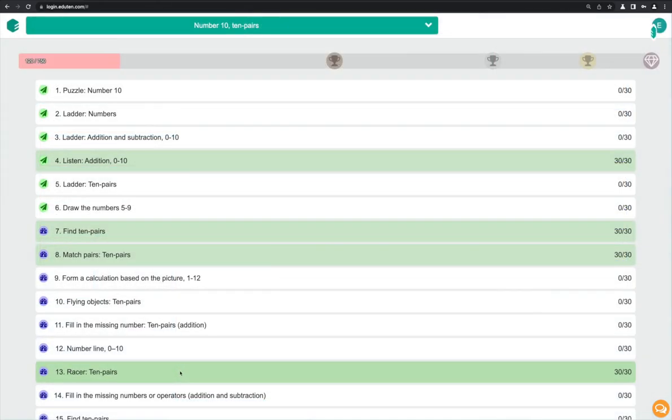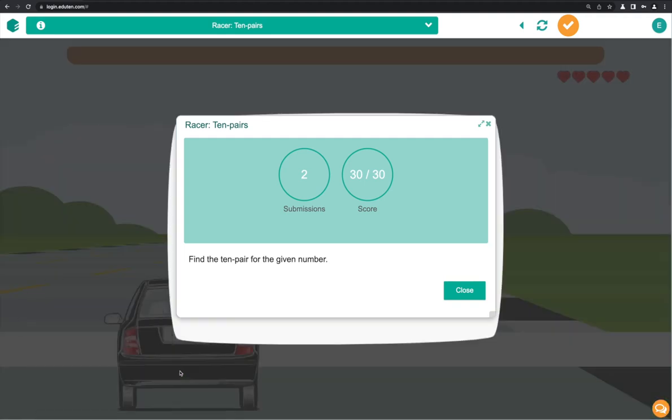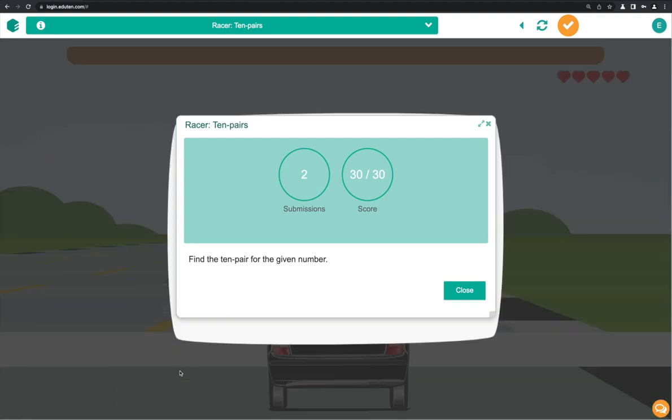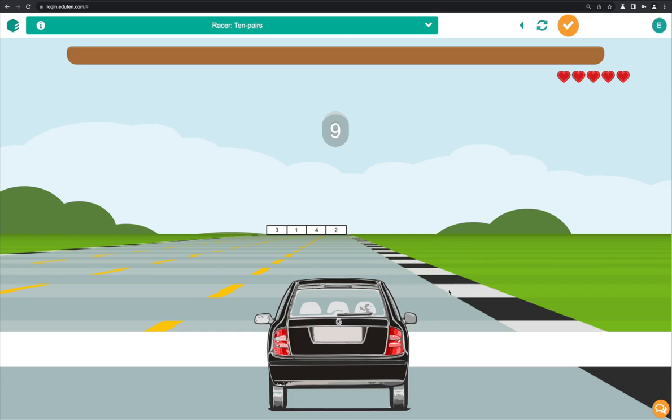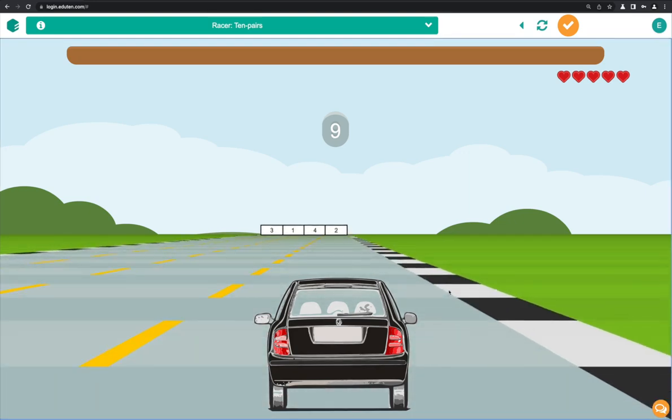The games in Eduten will give you a specific number of tries to complete the exercise. The exercise is automatically submitted either when you complete all of the questions or run out of tries.